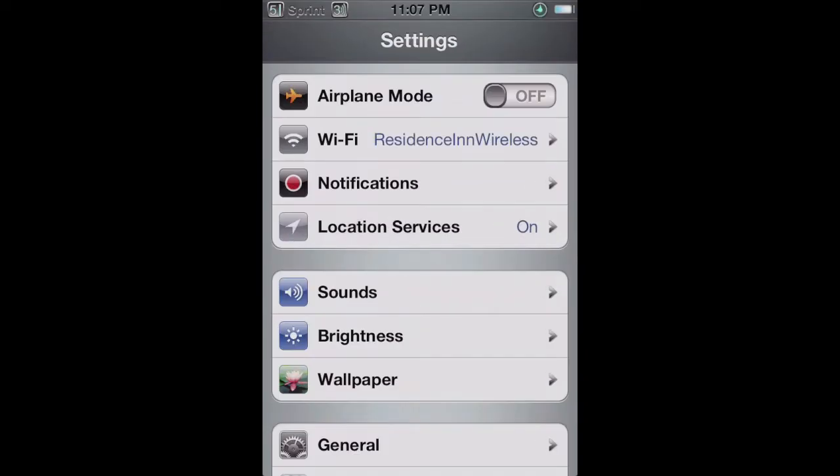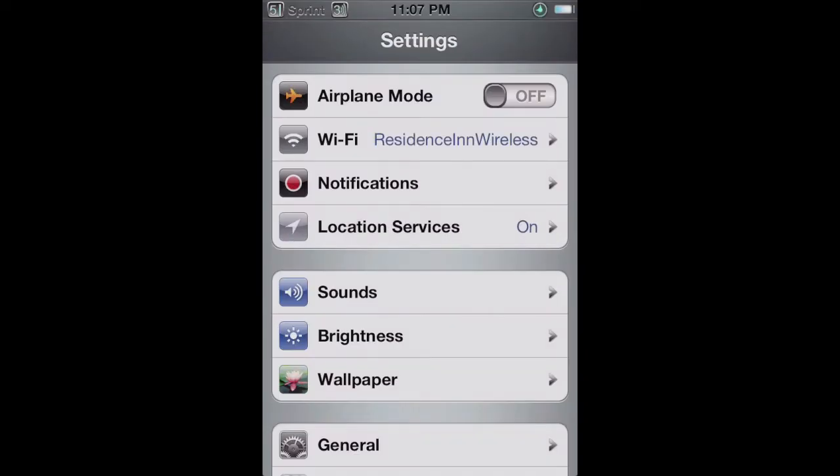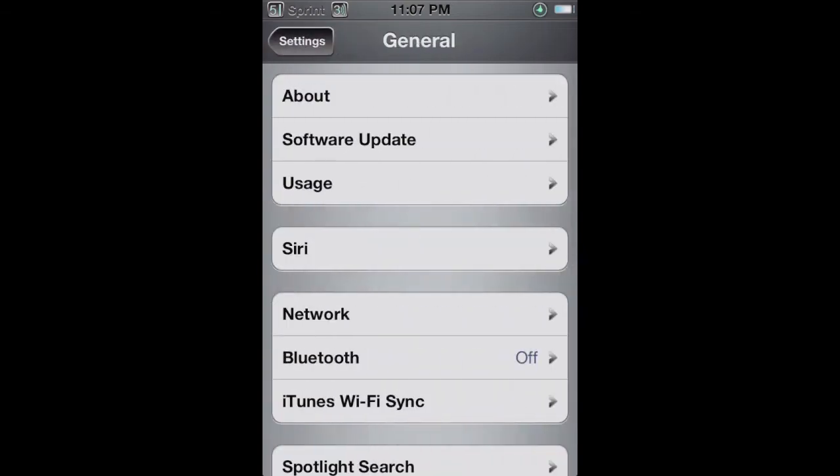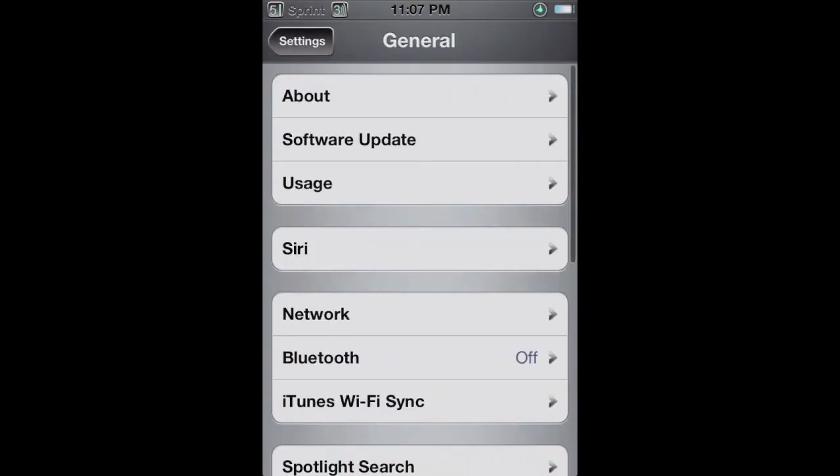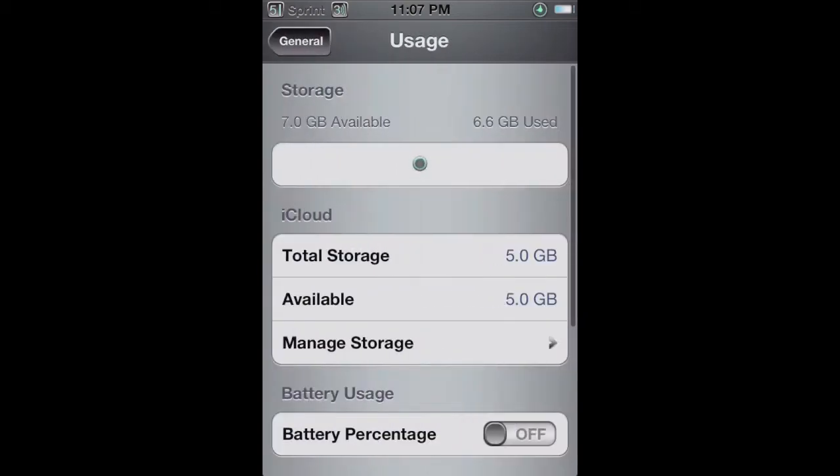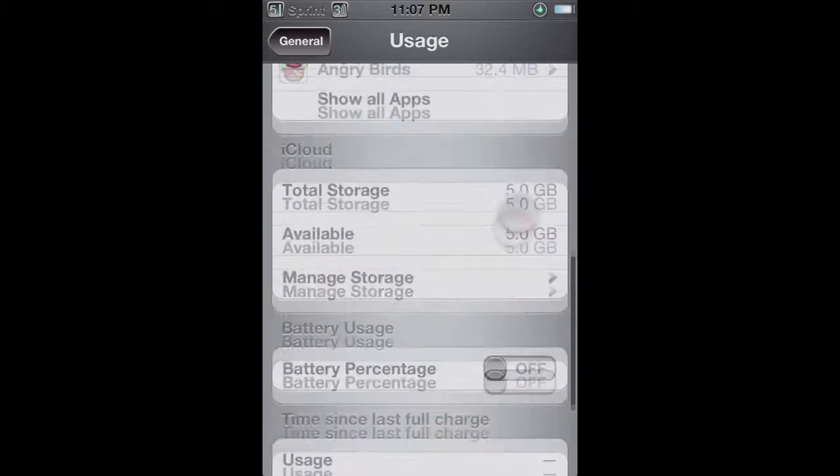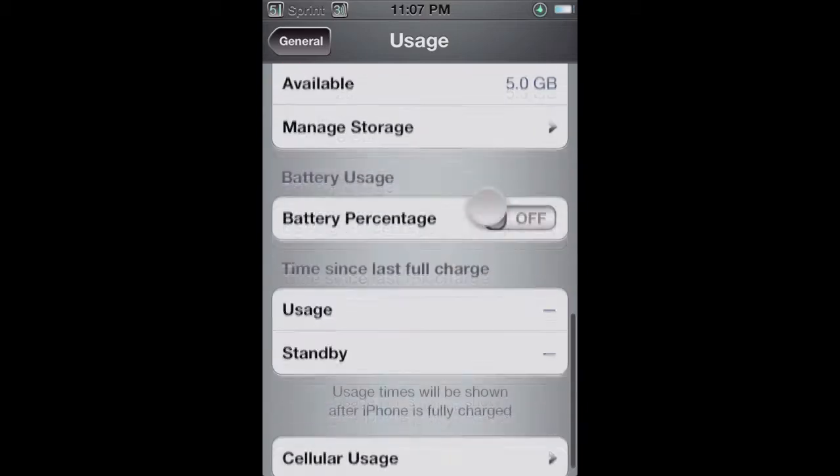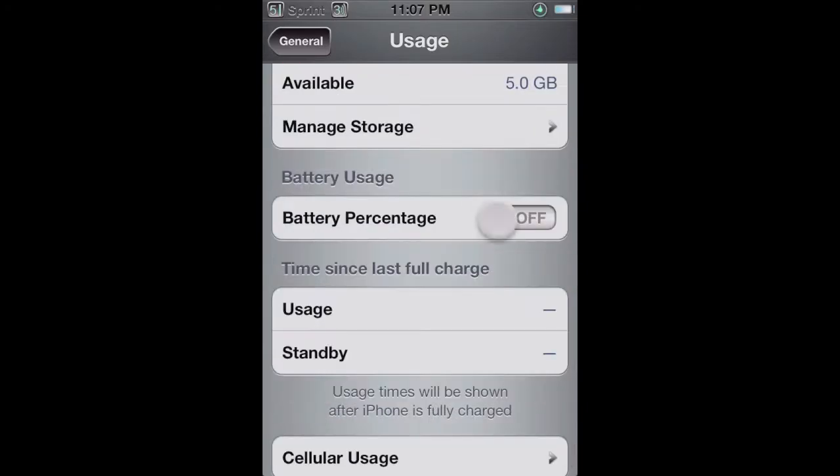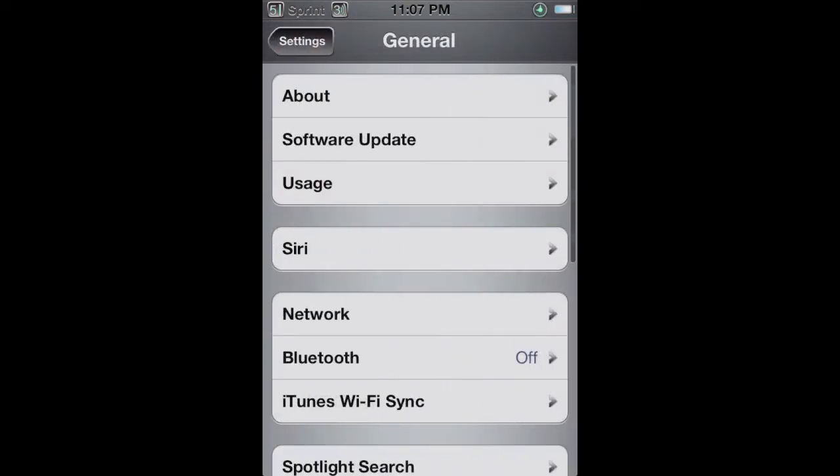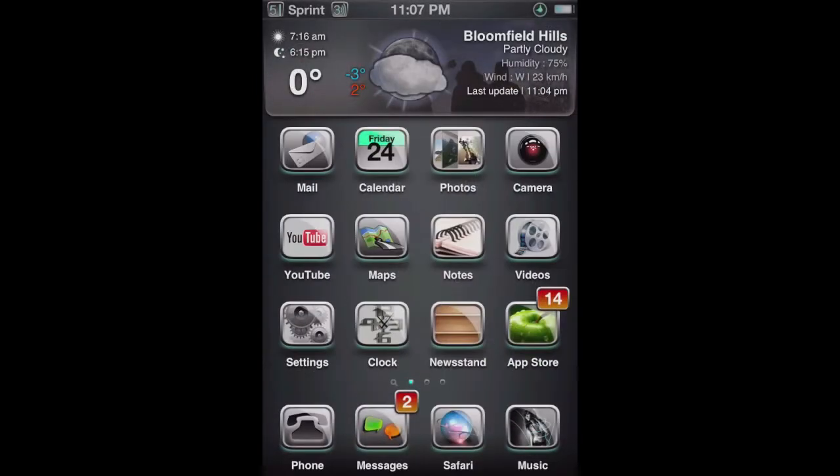Now if you have an iPhone starting at the 3G model, you can go into Settings, then go to General, Usage, and scroll down a little bit and you should see the turn on battery percentage slider. As you can see in the top right hand corner, 35%, it's really quick and simple.